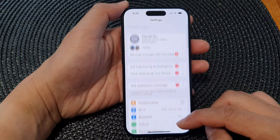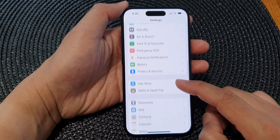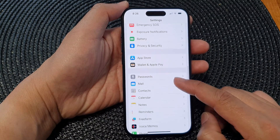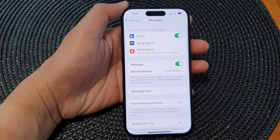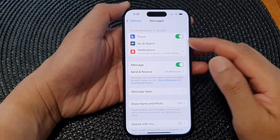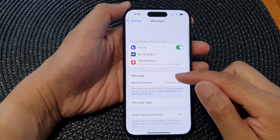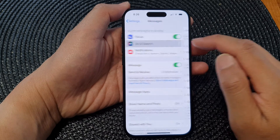In Settings, we scroll down and then tap on Messages. In Messages, we go down and tap on Siri and Search.